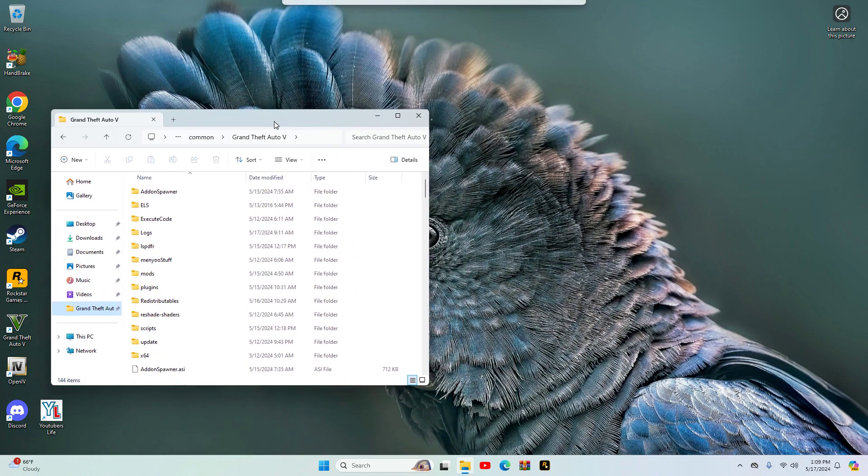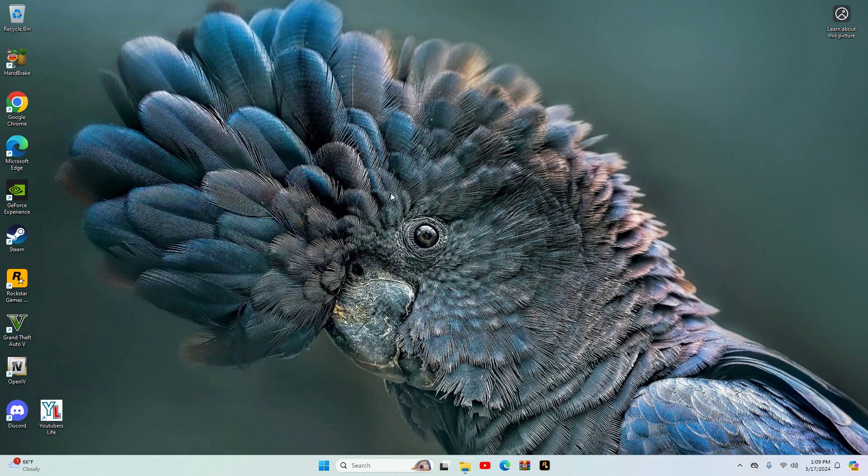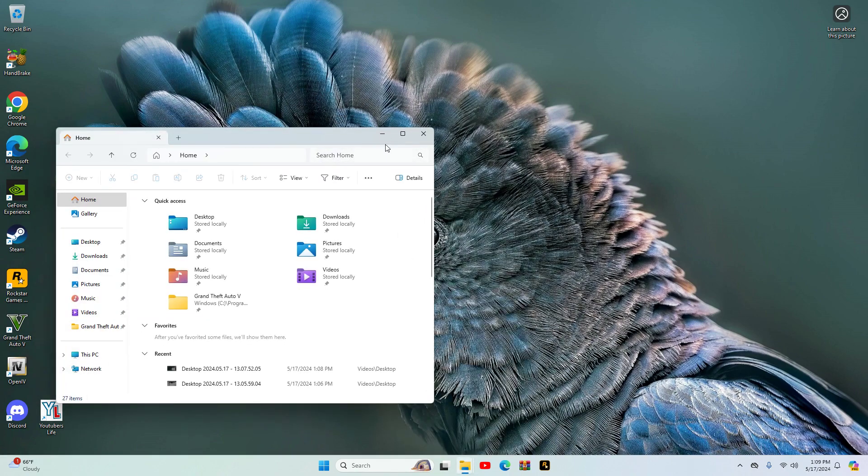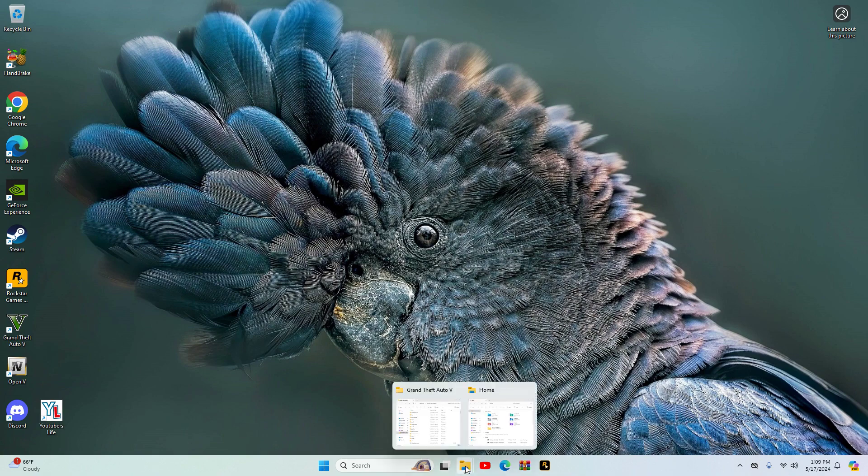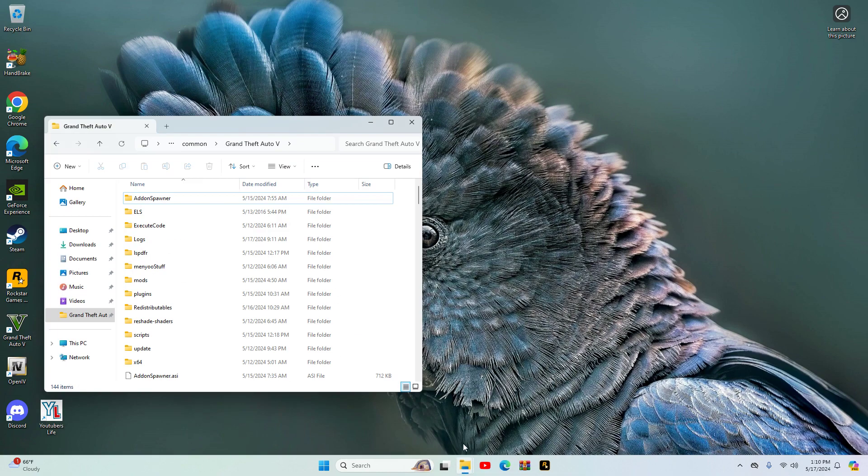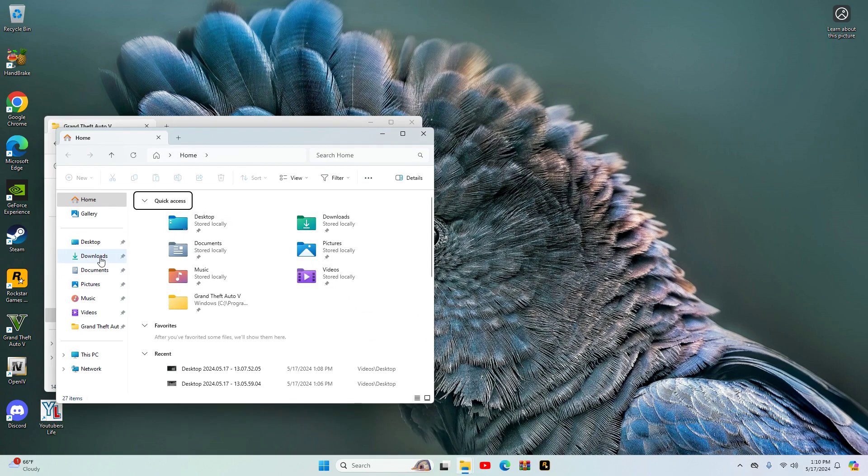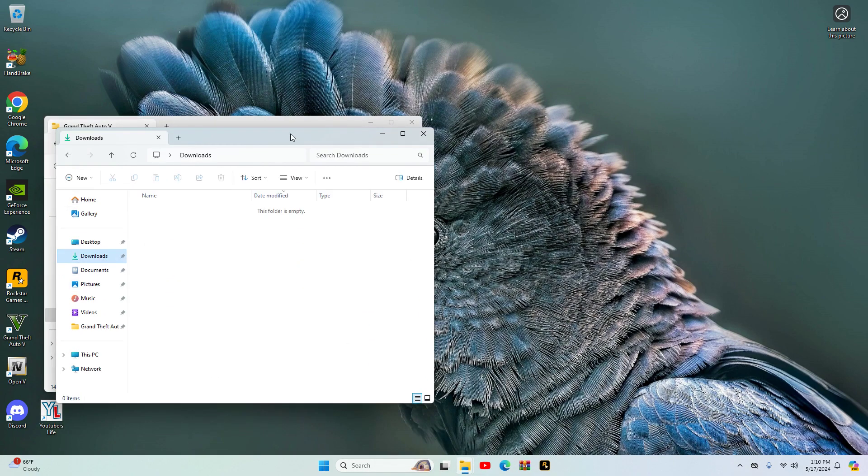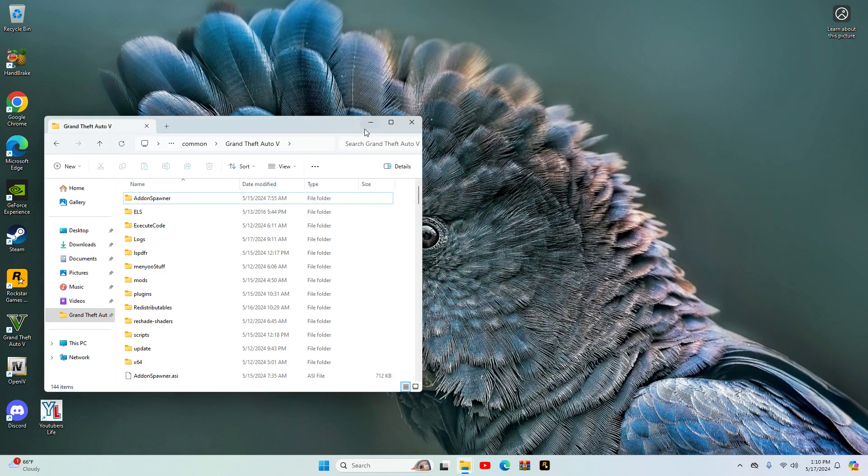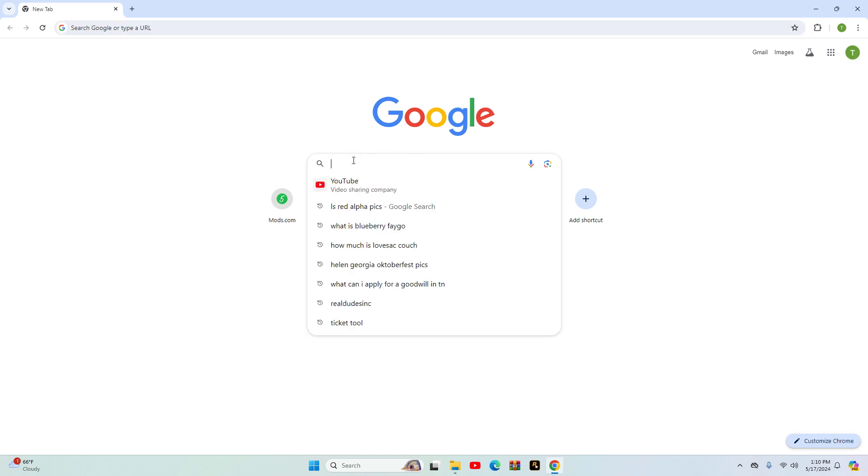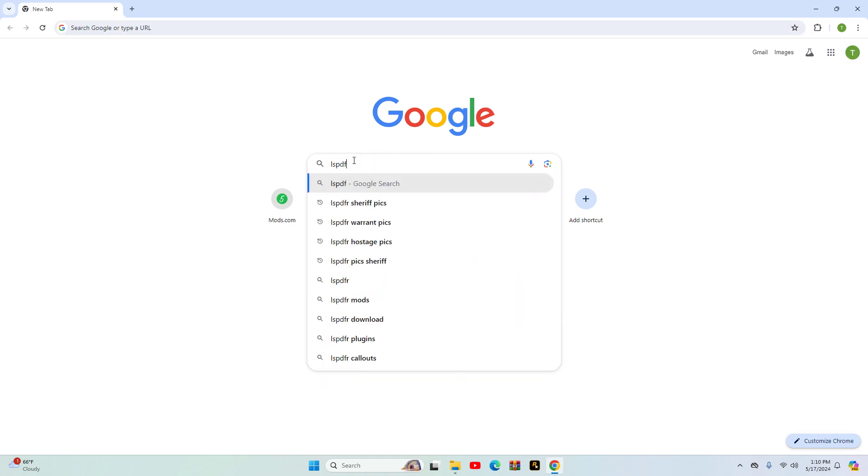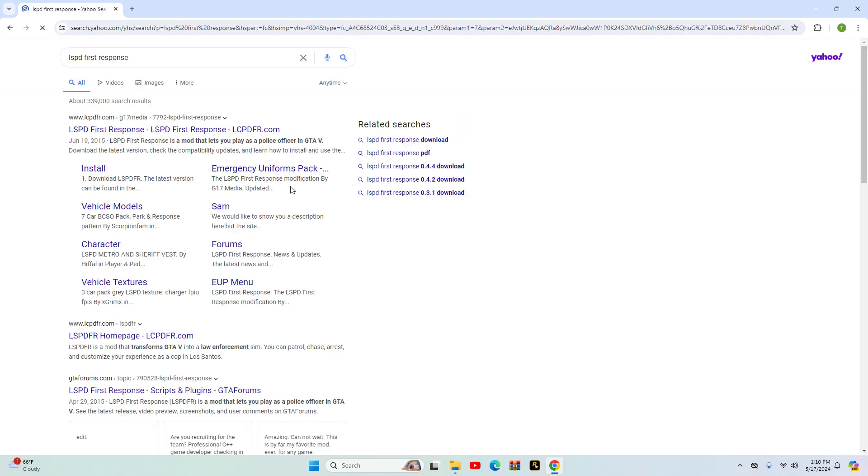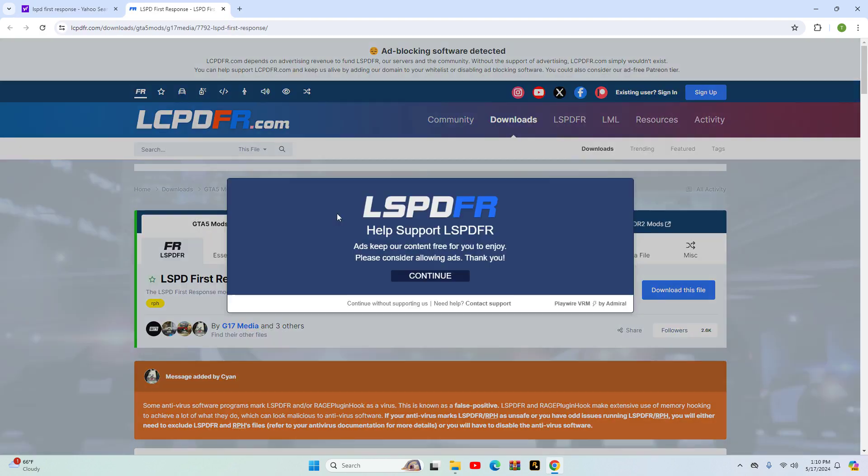You want to go to your Google, go to LSPDFR. I'm sorry guys, LSPD First Response. When you click that, click LSPDFR.com. I'll send a link, link could be in the description.